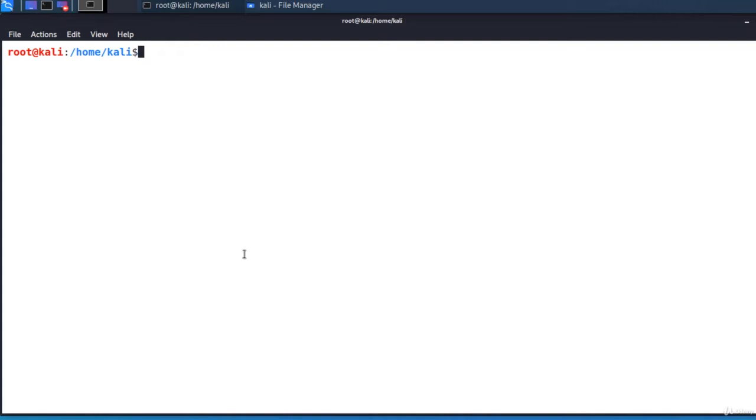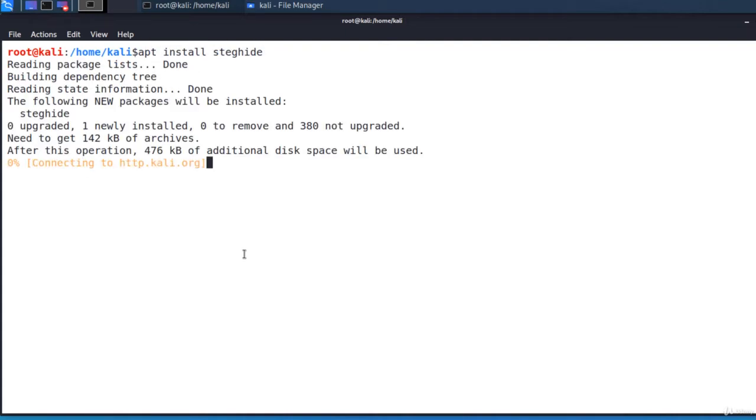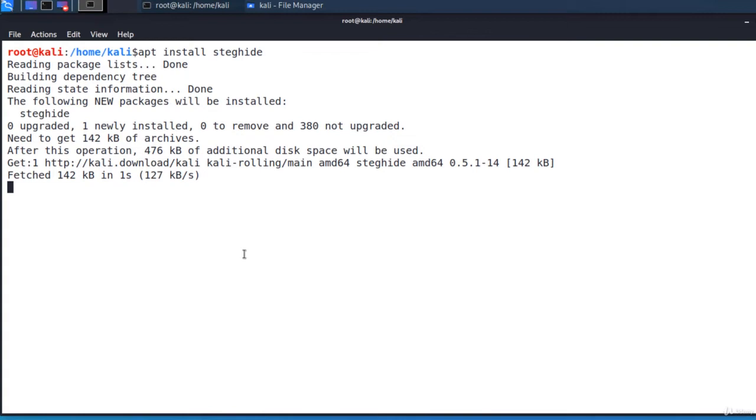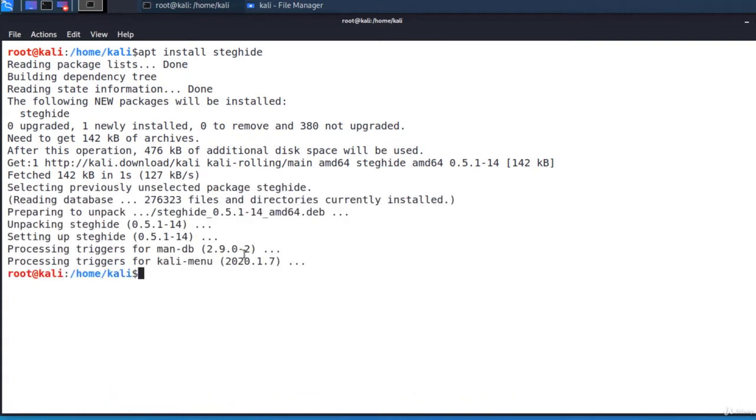On Kali Linux or any other Debian-based distribution, you can simply install steghide by executing apt install steghide. Ok, it was installed.